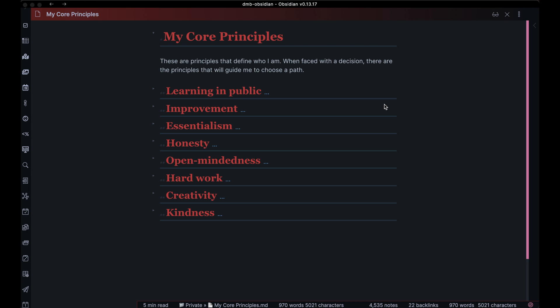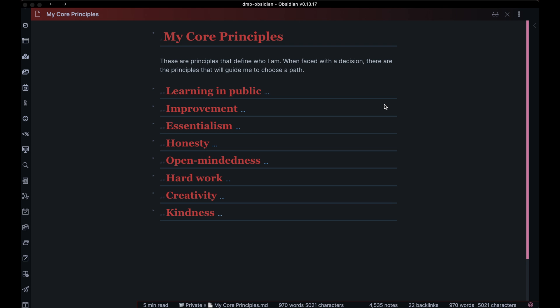I have a separate page in Obsidian for my core principles, and this is always changing — they're being renamed and merged and added to — but the point is that these are guiding principles in my life. So when faced with a decision whether to do one thing or another, I review these core principles to remind myself what it is that I, as a person, have identified to be of crucial importance. You can see here that I've got learning in public, improvement, essentialism, honesty, open-mindedness, hard work, creativity, and kindness.